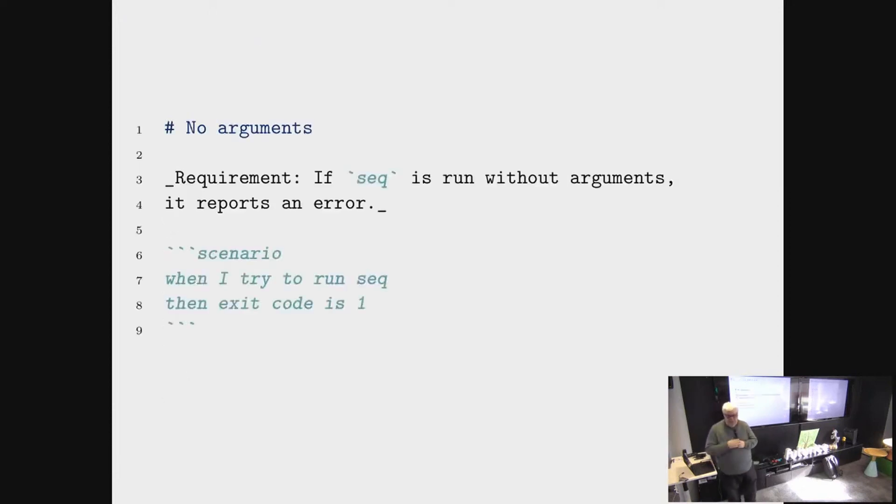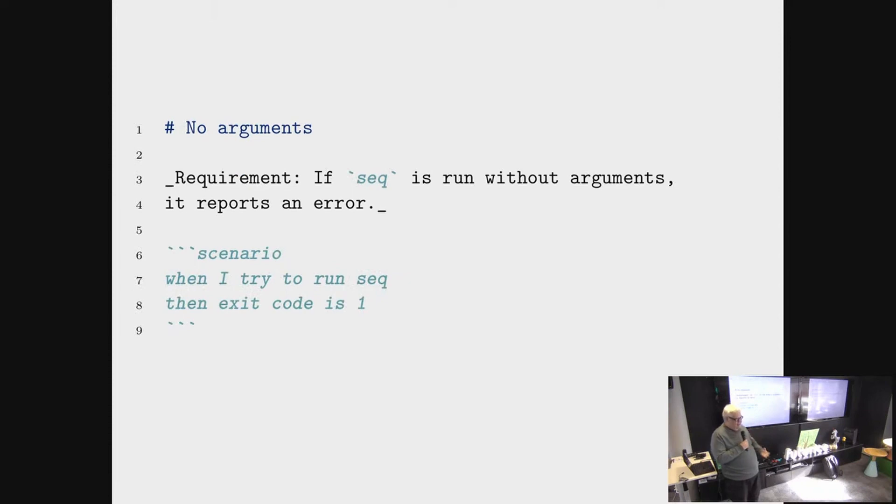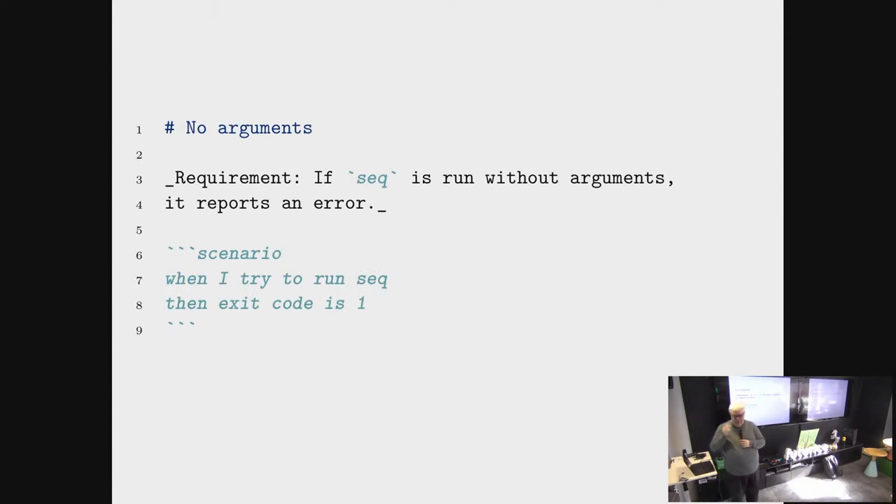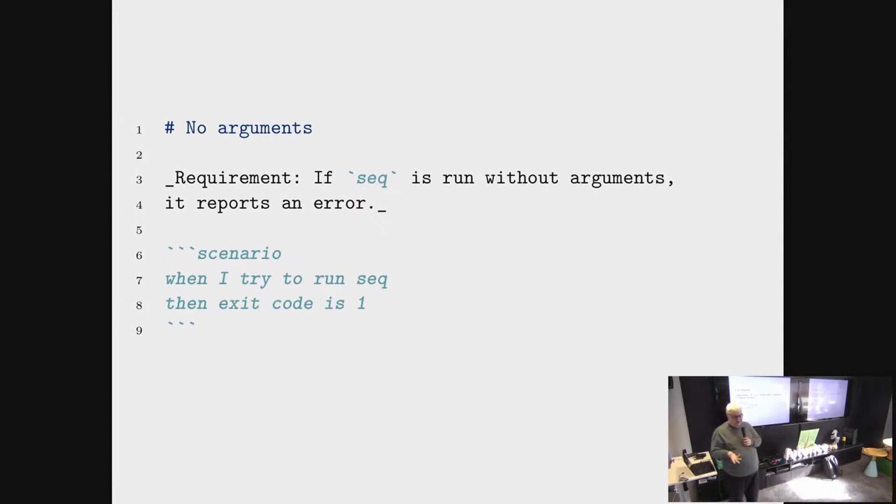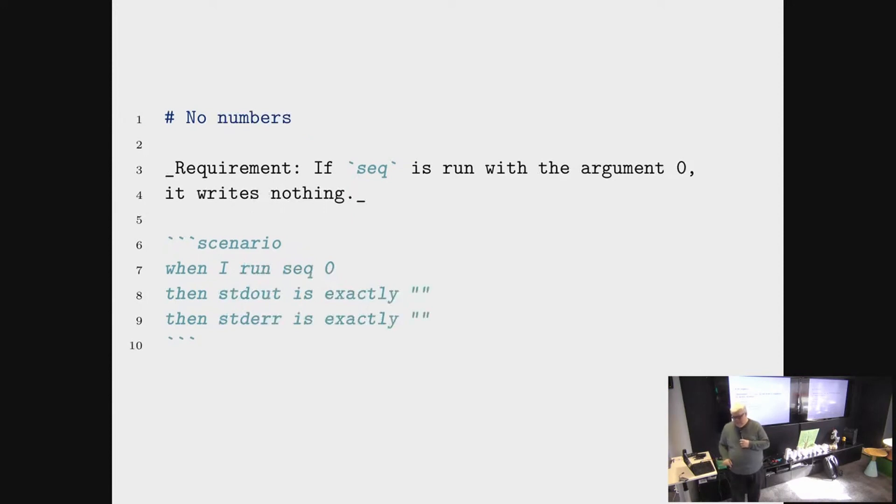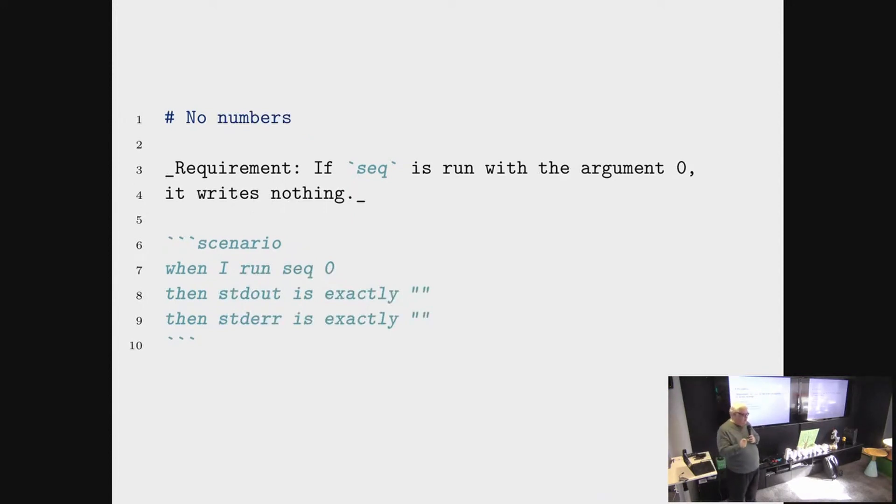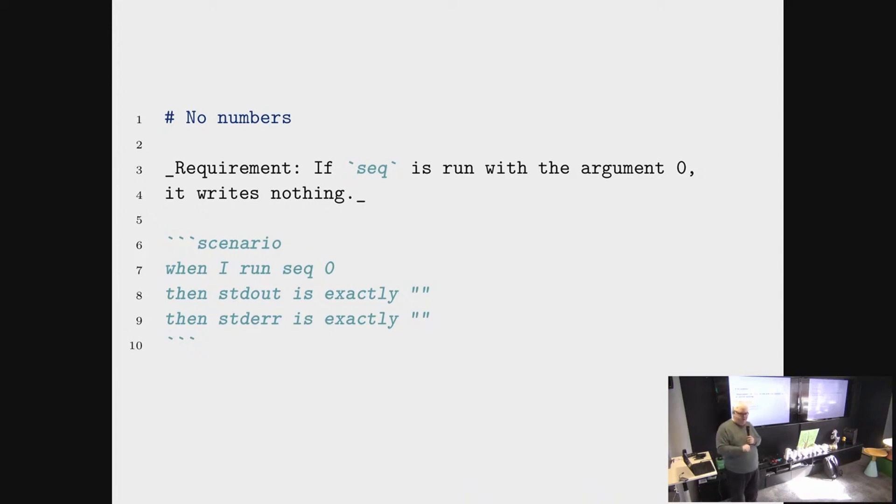So what do you do? You start writing requirements. Serious numbers of requirements. This is an example. If you run seq without any arguments, it should produce an error. And if you run seq with the number zero argument, it should produce no output. But it's not an error. And so on.